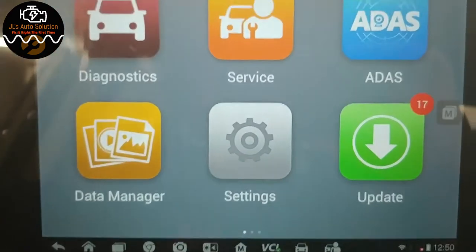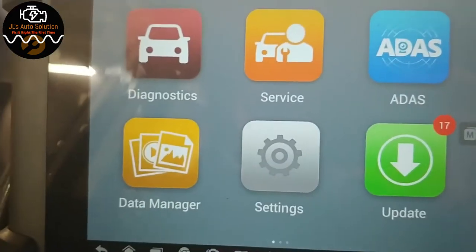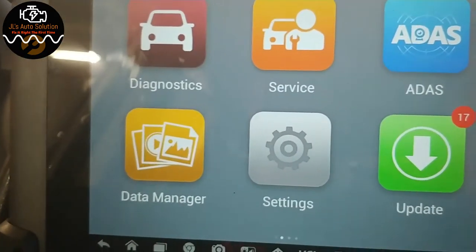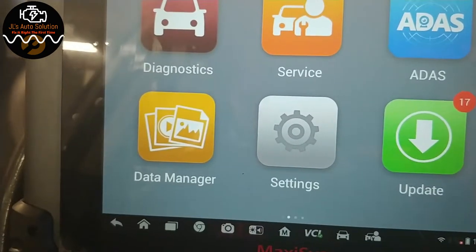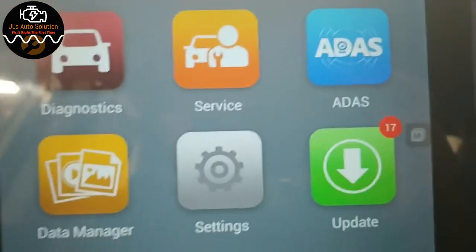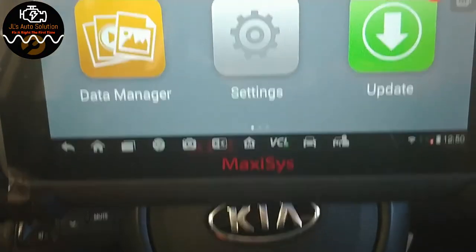All right guys, this is going to be a quick video showing you how to do adaptive resets on your transmission on your Kia vehicles using the Autel. I'm going to be using the MaxiSys.